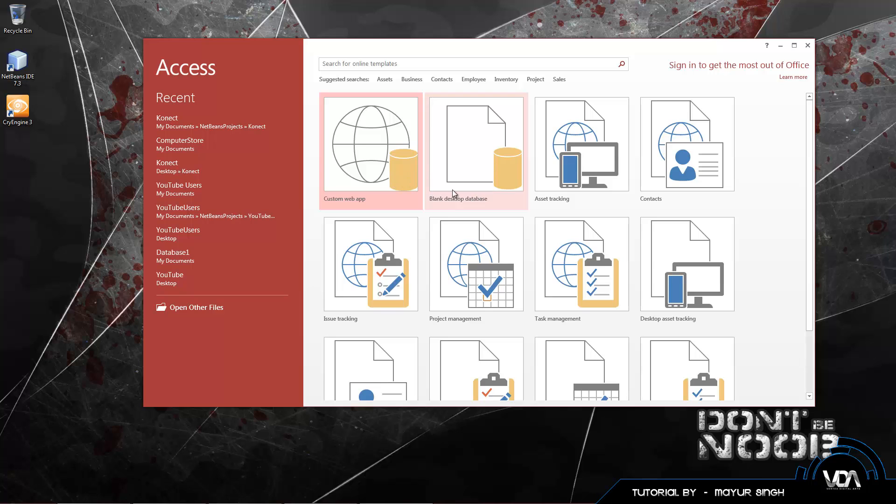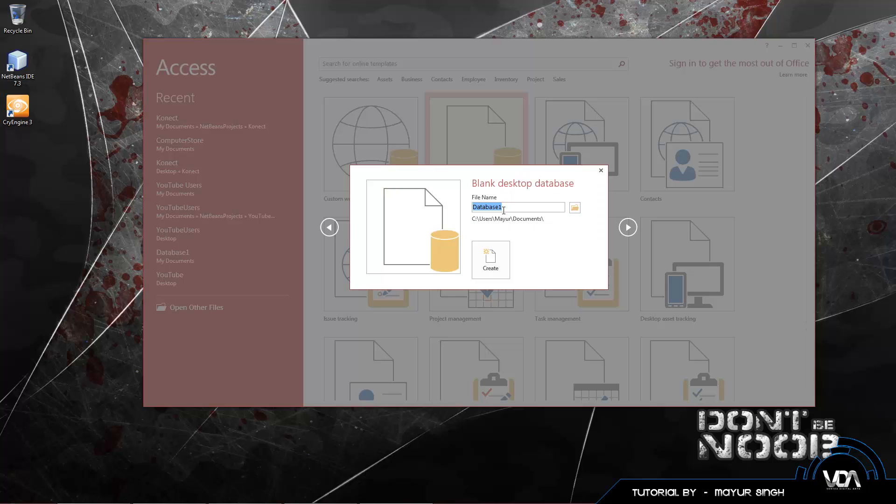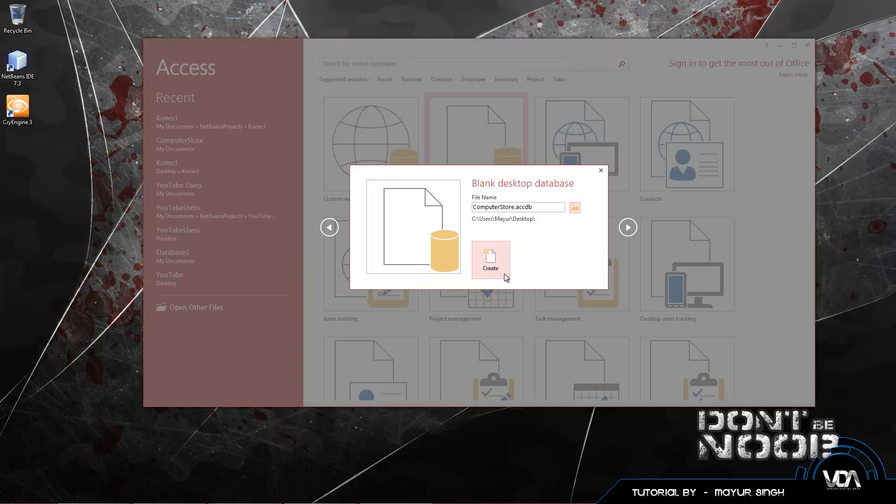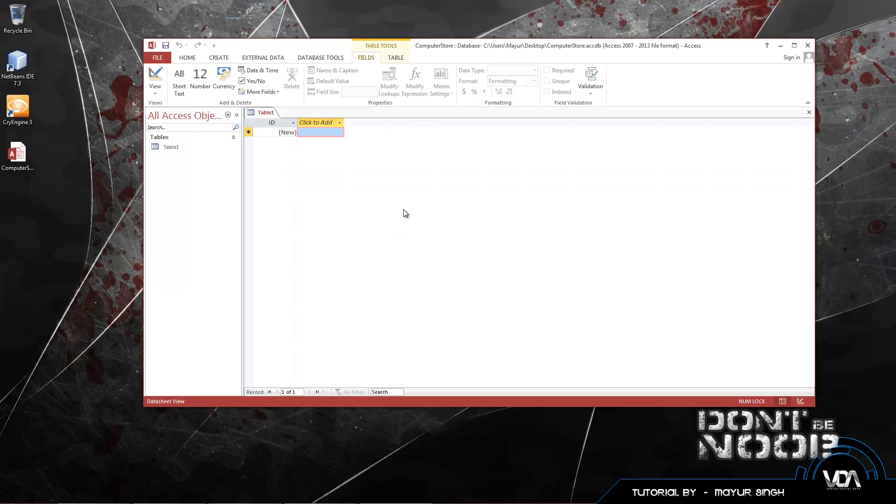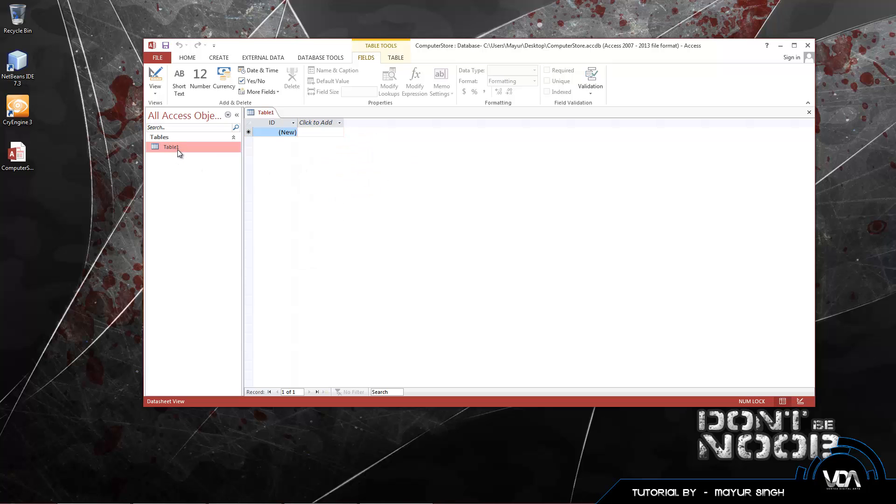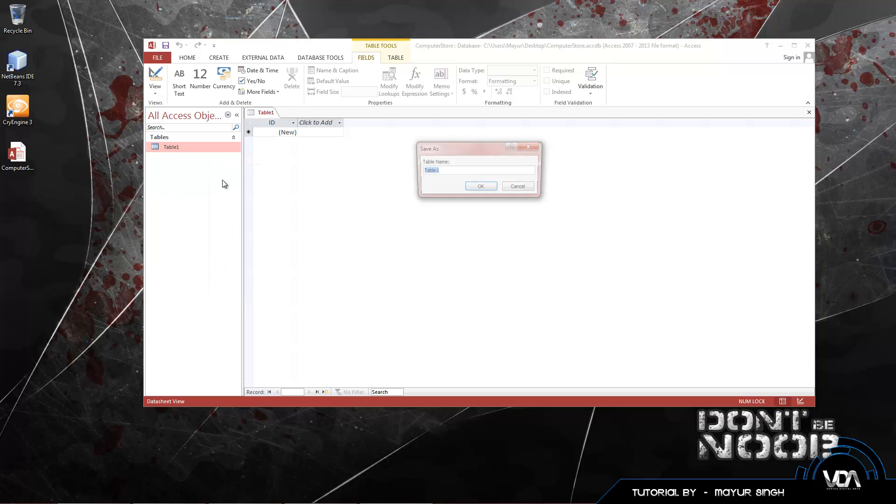Jarvis has left the building and we've been greeted with our Access database. What we want to do is select a blank desktop database. This will be the same from 2002 till 2013, so you guys will be able to find your way around. Let's name this Computer Store, put the directory to our desktop, save it there, click on Create.